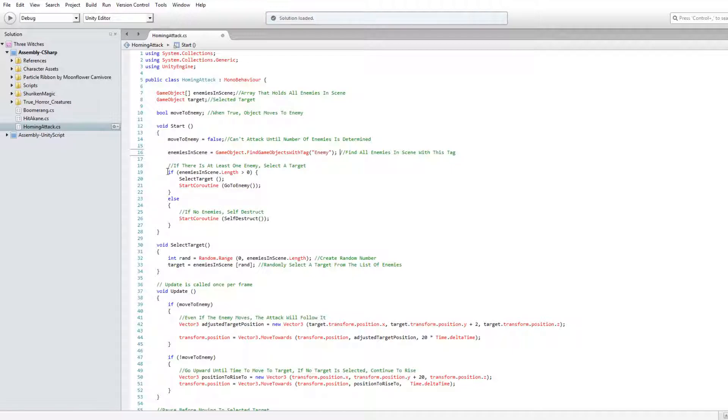If there is at least one enemy, select a target and go to the enemy. Otherwise, self-destruct.